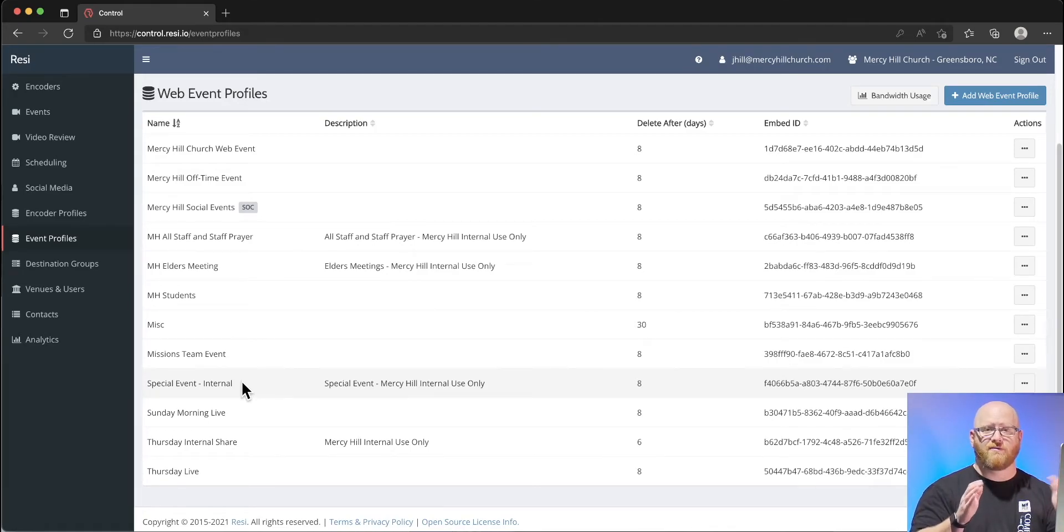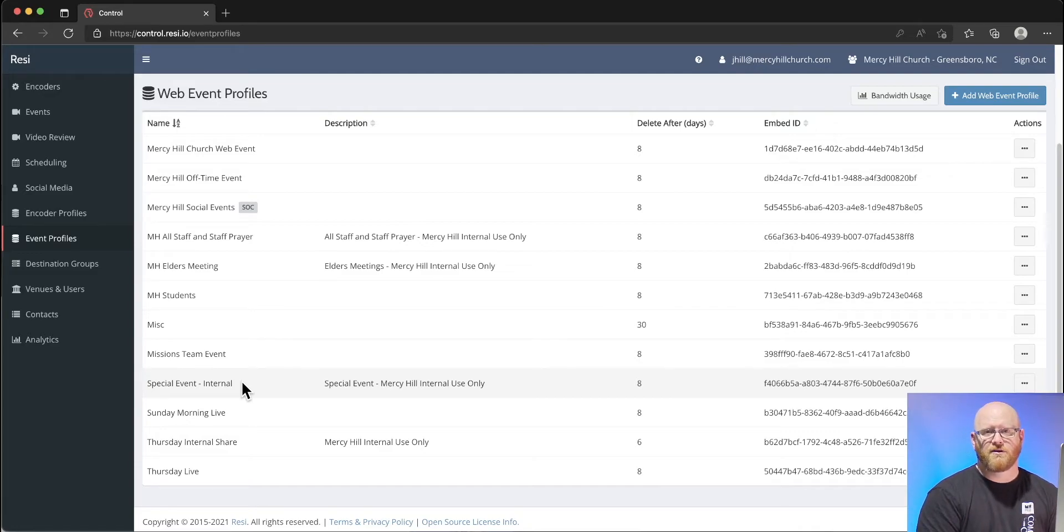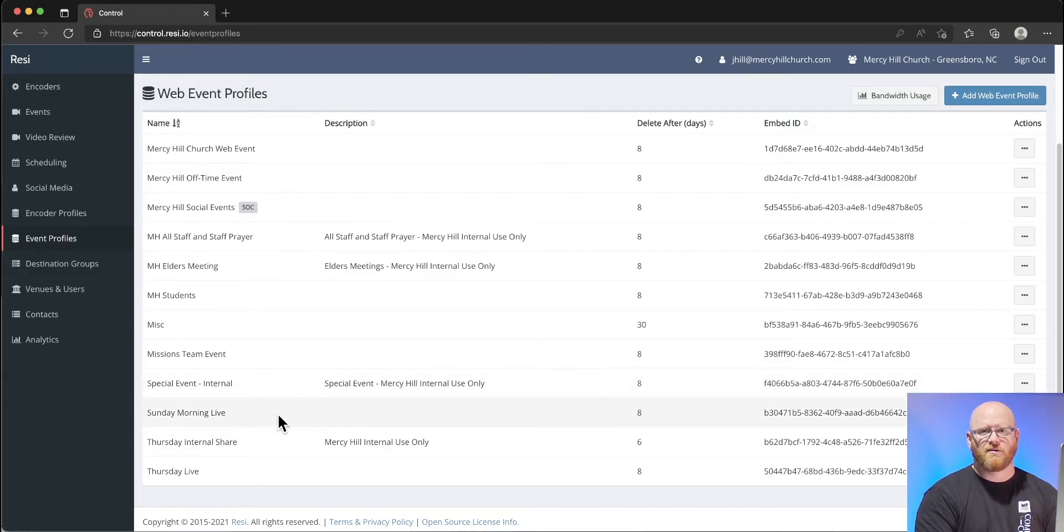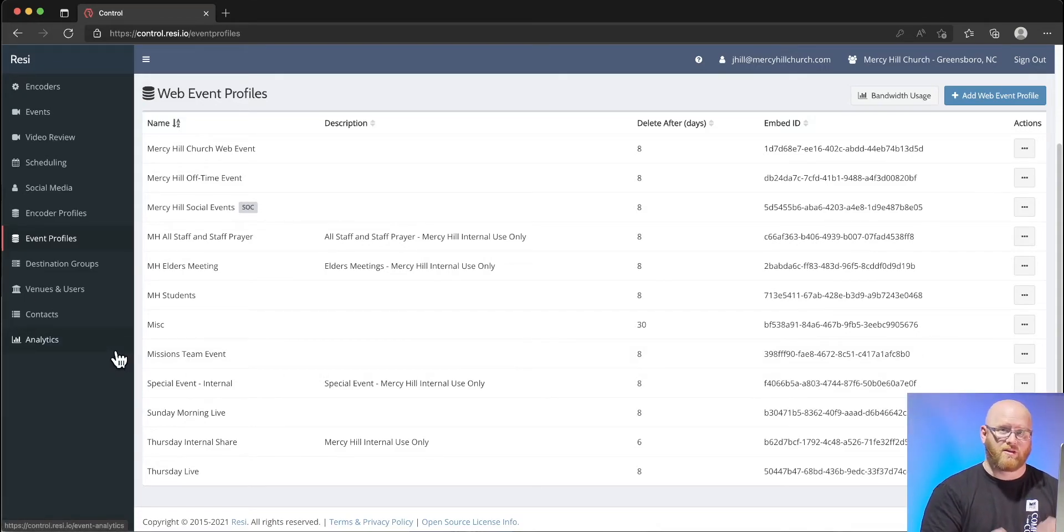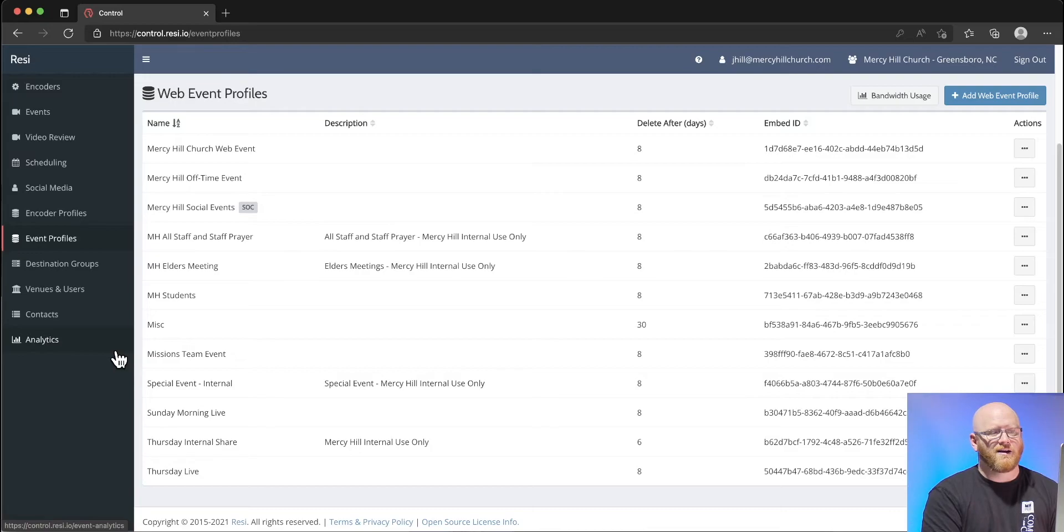In some cases they may have like an embedded video player that they would use to watch these events, and we just want to make sure that they're able to see those embedded players with content.